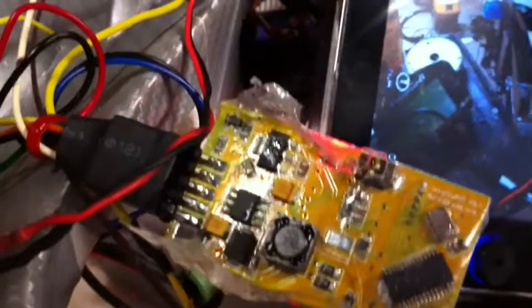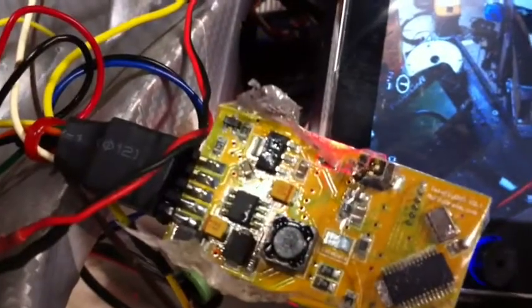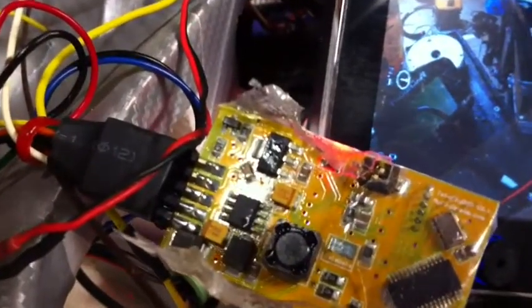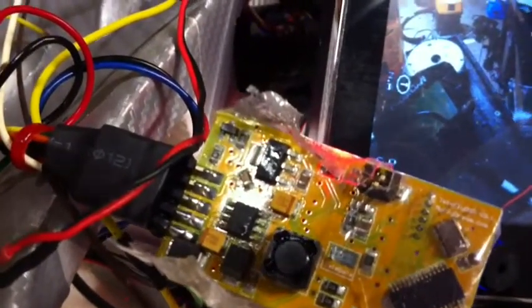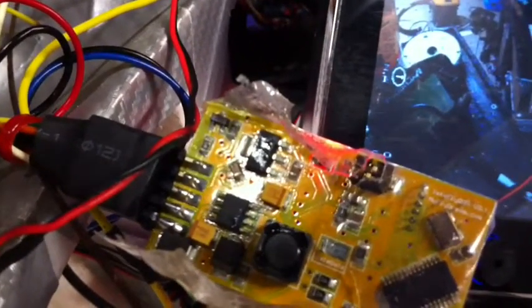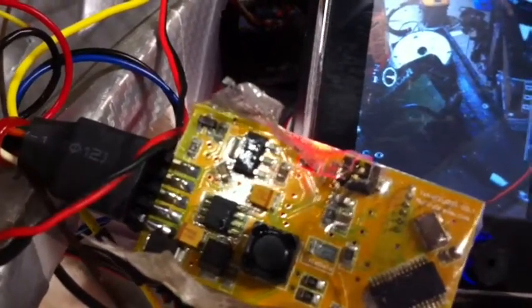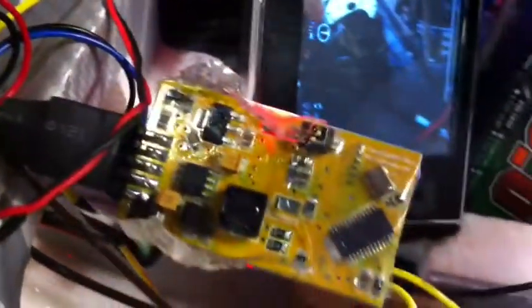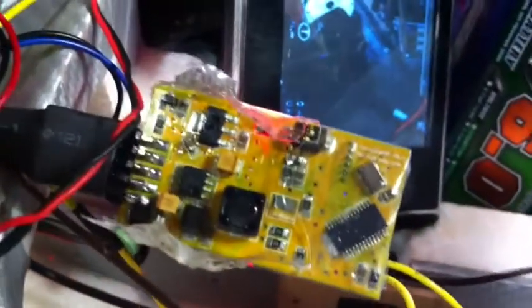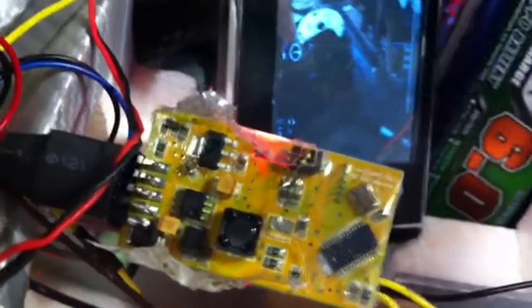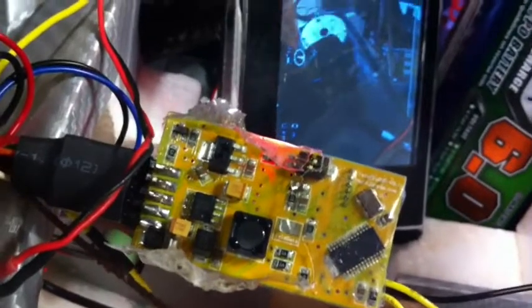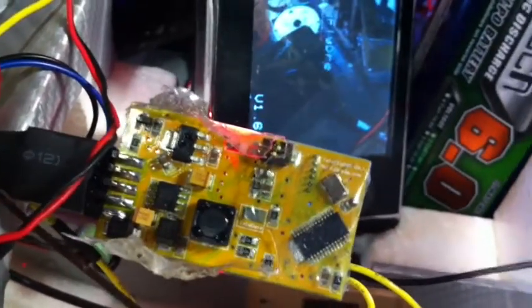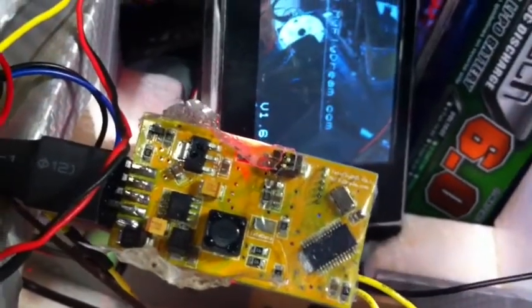That component in the centre of the screen there, with the three prongs coming out one side, when it gets any temperature variation, such as if I blow on it, you can see I lose screen.